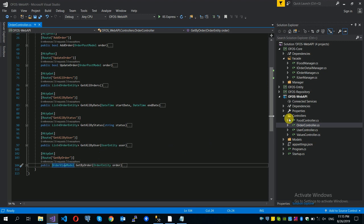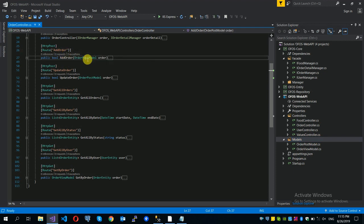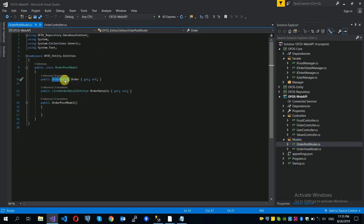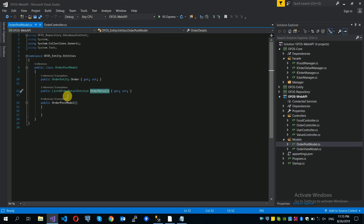You can use the order view model. The post model is the view model. The post model contains the order entity and a list of order detail entities. The list will include options — usually items. The list represents the order detail records.